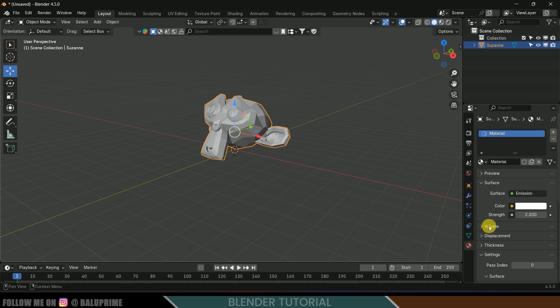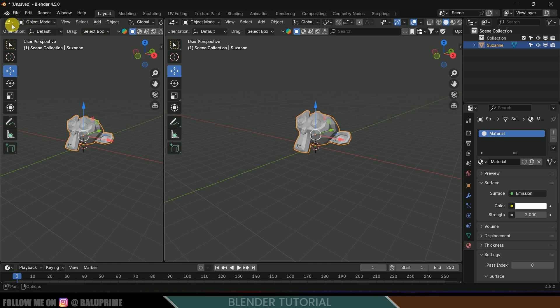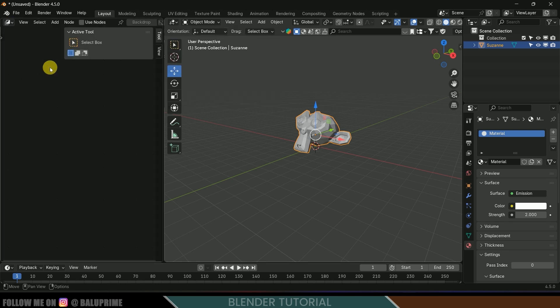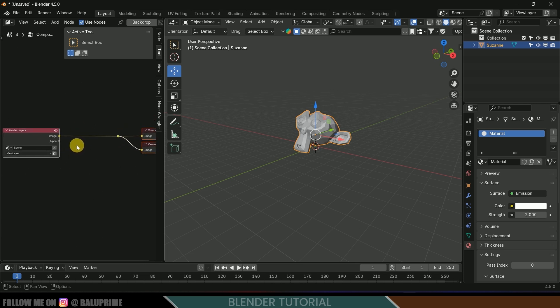Now let's split the screen here and change this to Compositor. Let's use this 'Use Nodes' option, let's enable this one. So here we got the nodes.